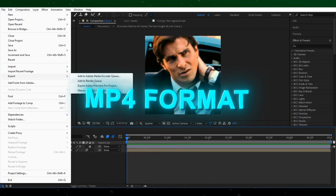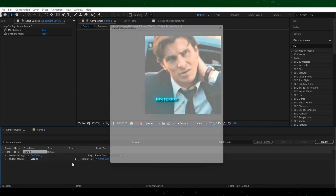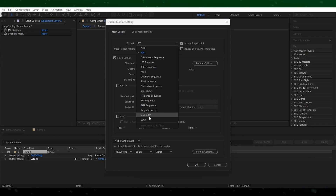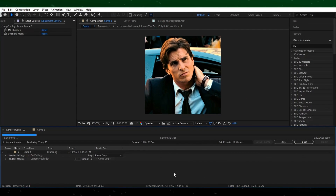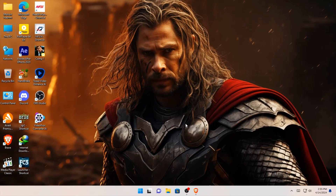Export your video in MP4 format using the encoder. Wait for rendering. Now our first step is done, let's go to step 2.